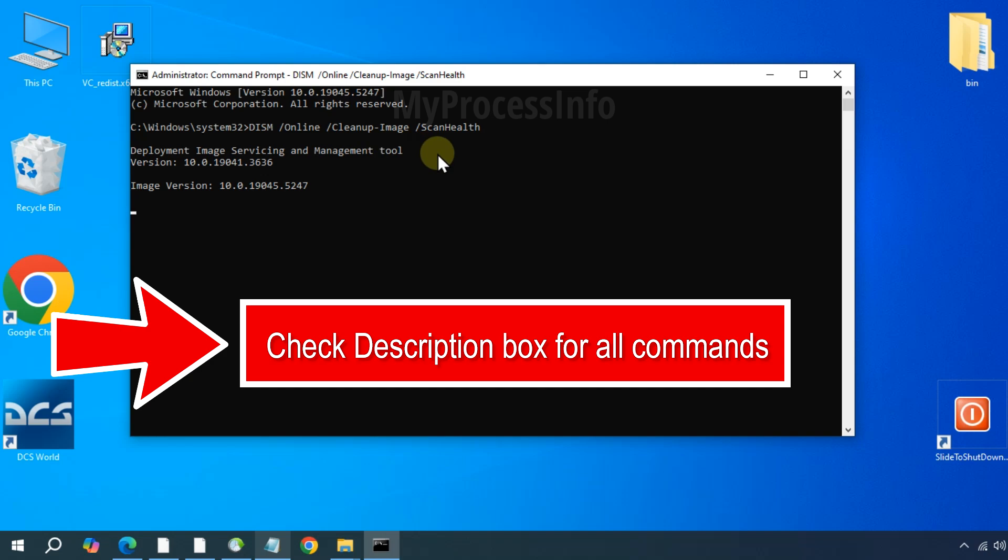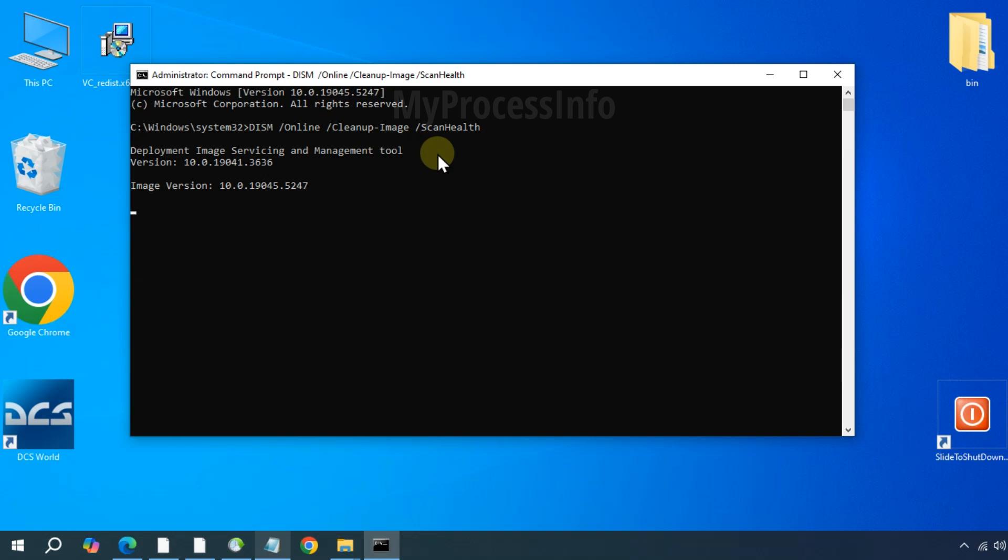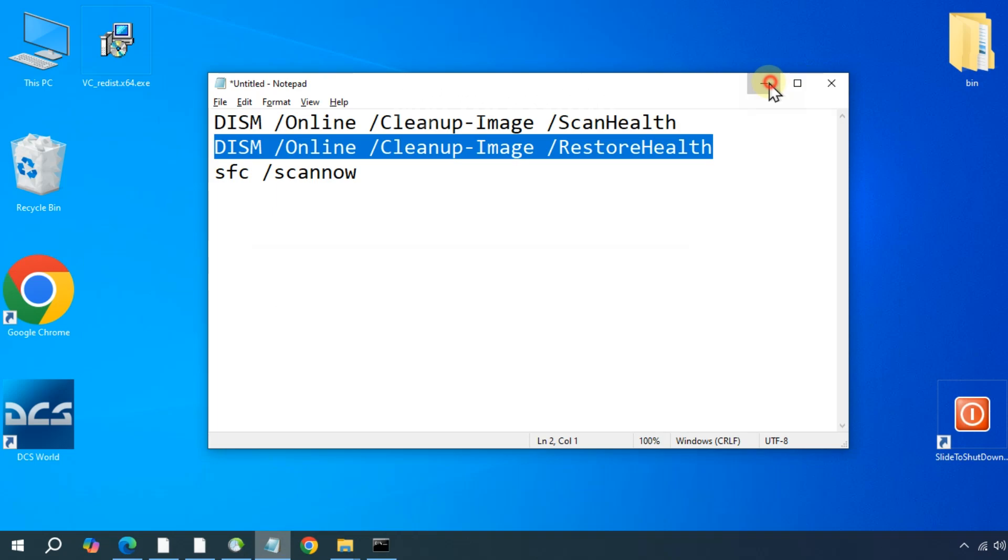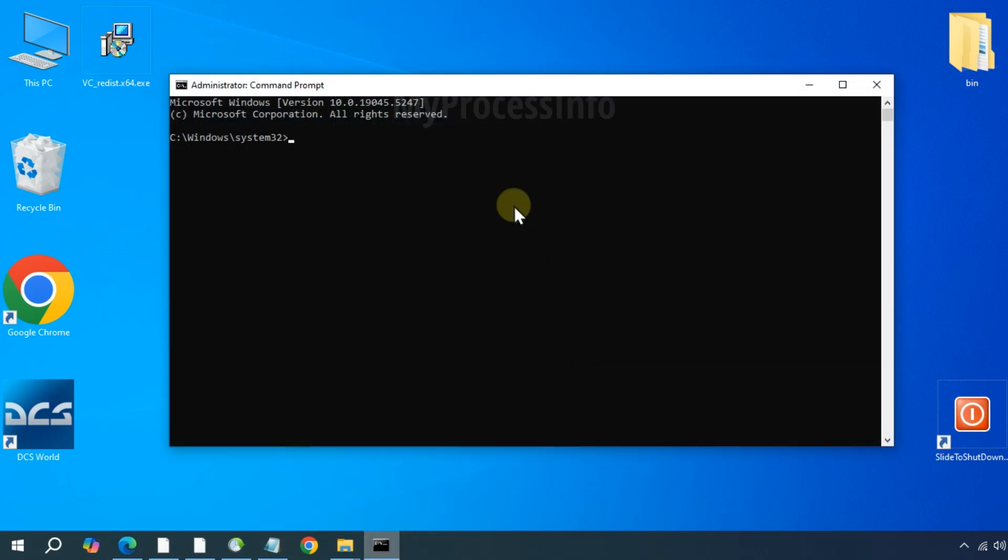Once that has finished, type the next command: DISM online cleanup image restore health. Press the enter button.